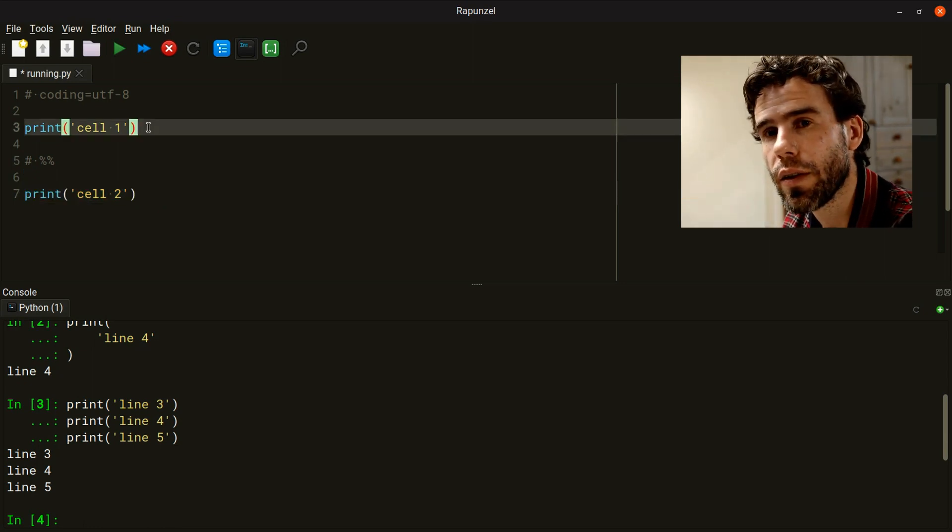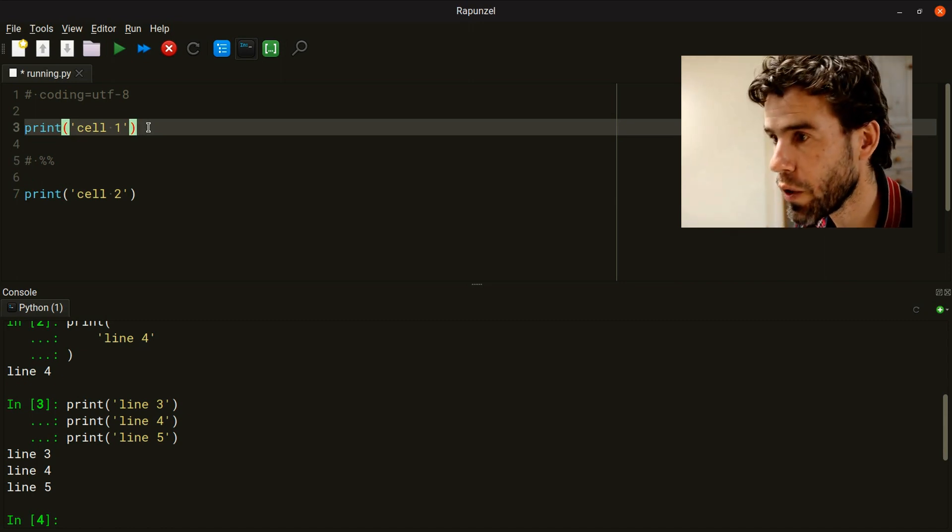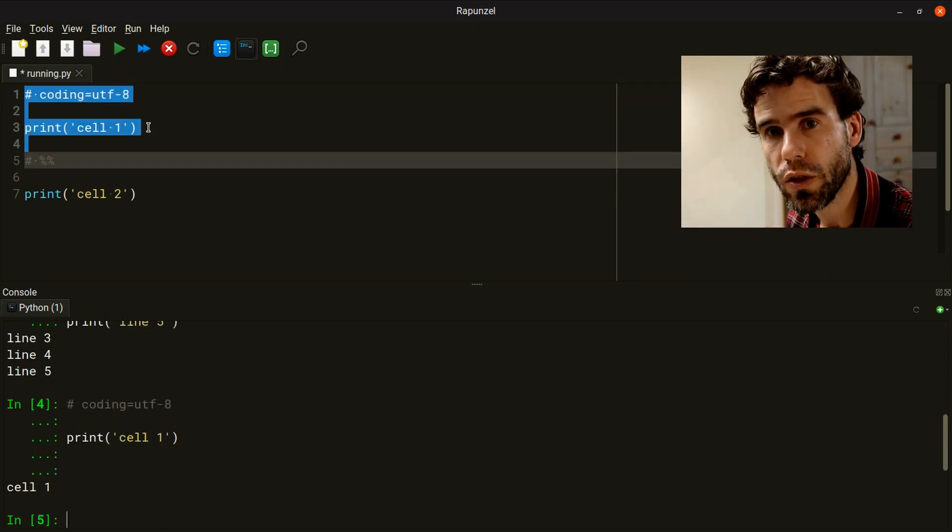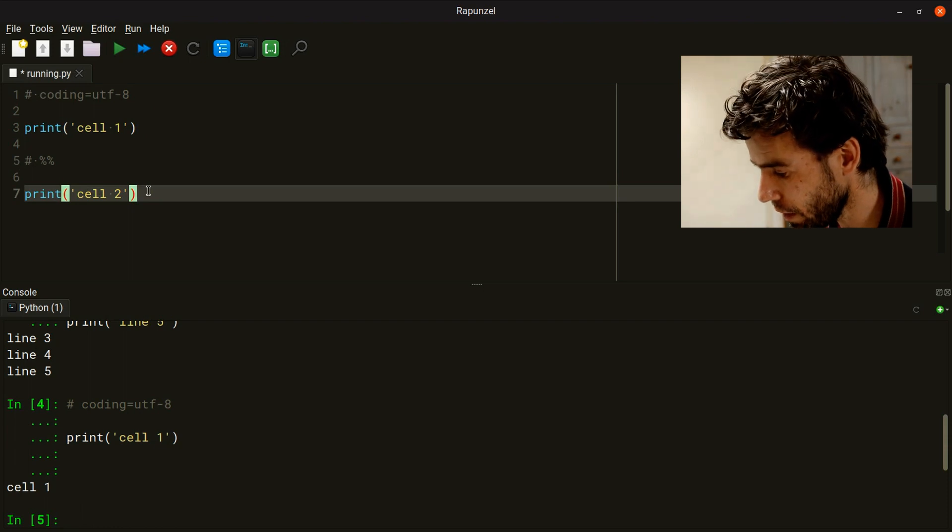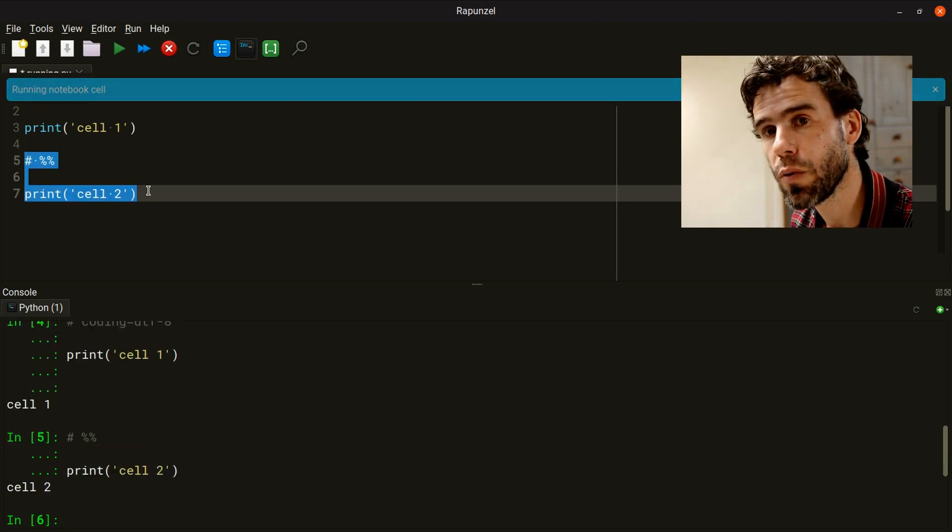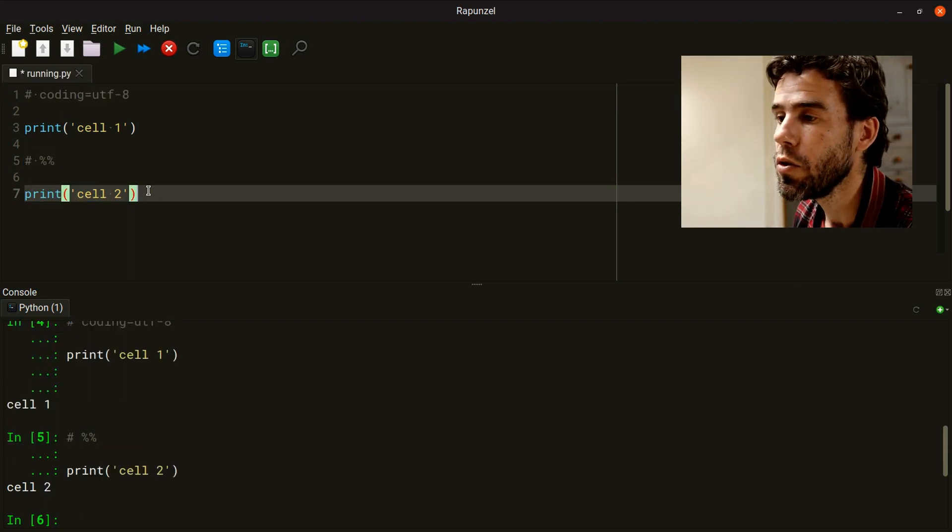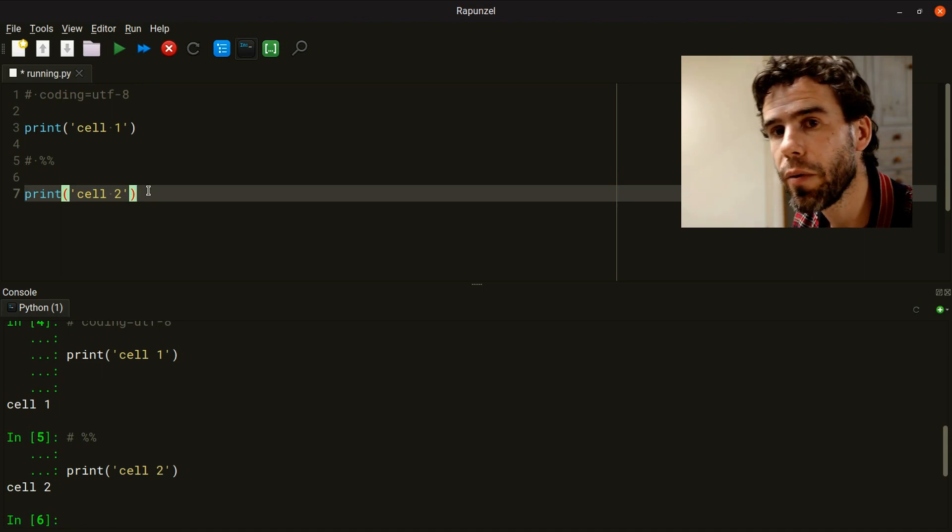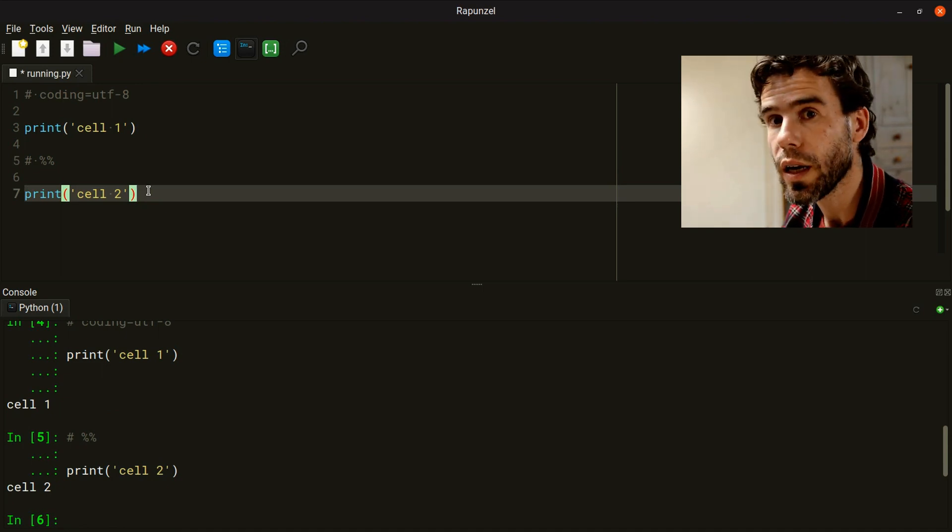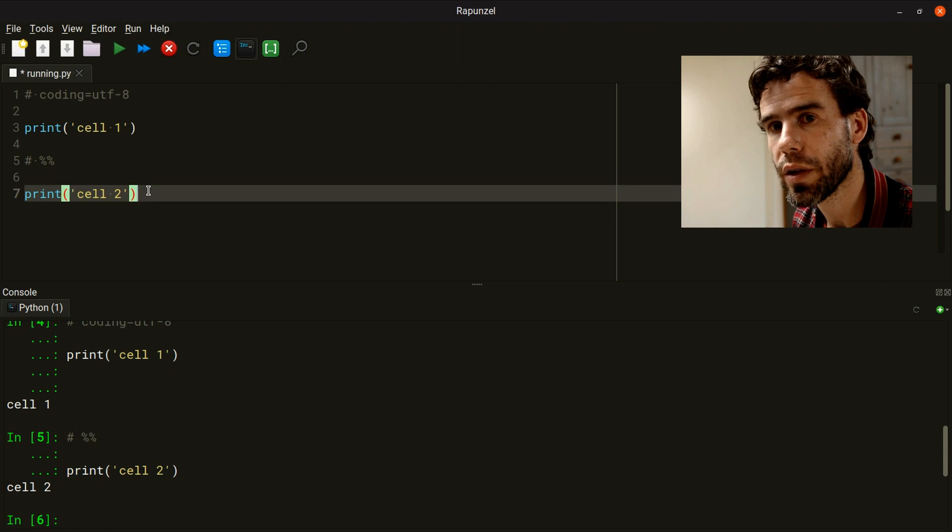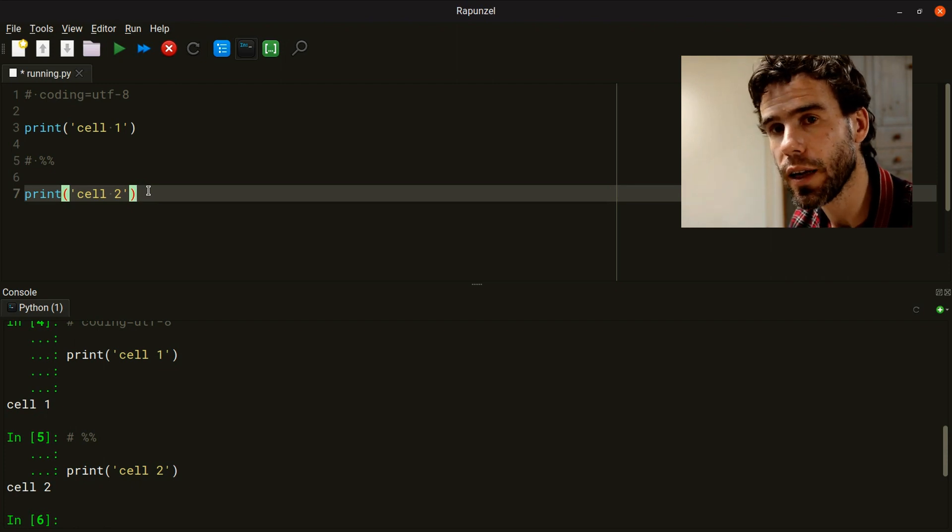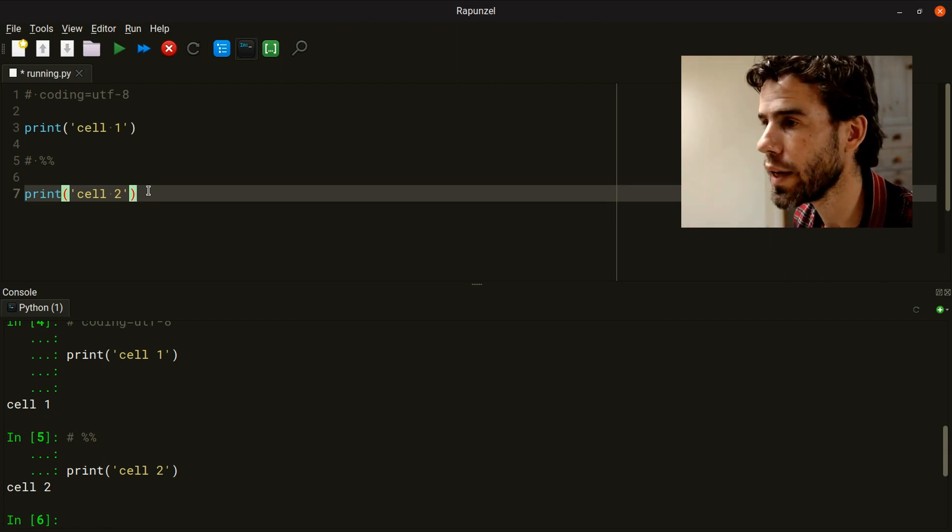If Rapunzel detects that there are cells in the document, and you then press F9, it will actually execute the entire cell. F9 has a very intelligent way of determining what kind of code you probably want to execute, with very intuitive logic.